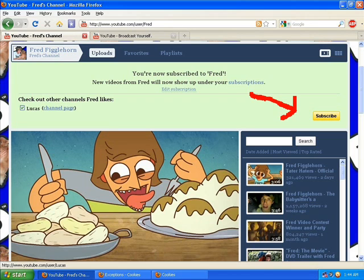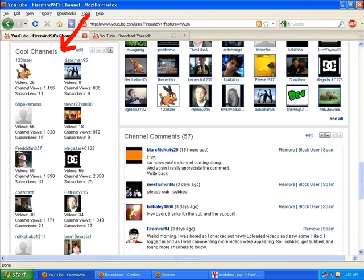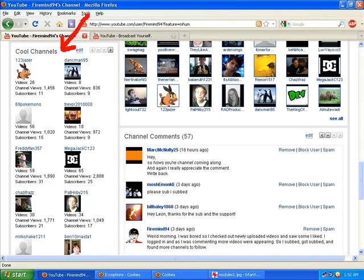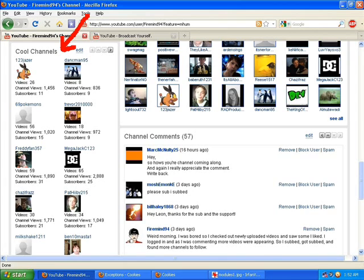What this means is these other channels are channels that Fred has selected to add to his channel box. A channel box is a place that allows you to let your subscribers subscribe to other people when they subscribe to you.